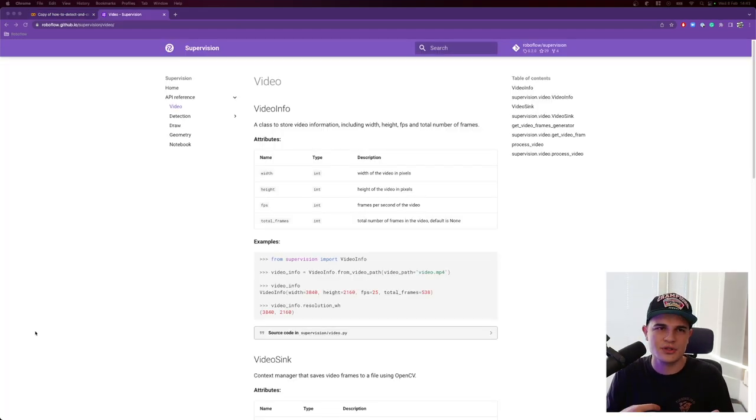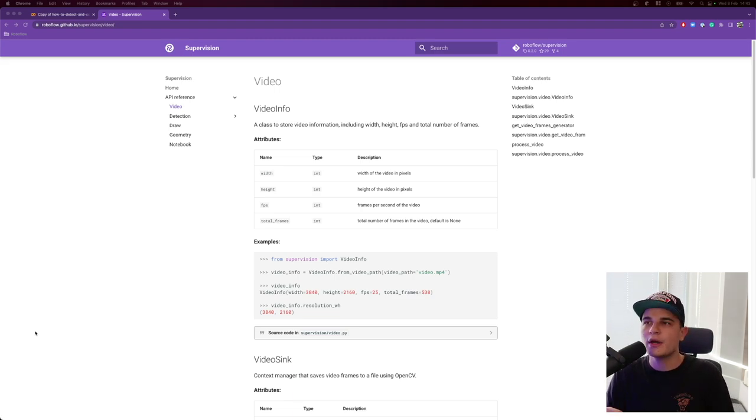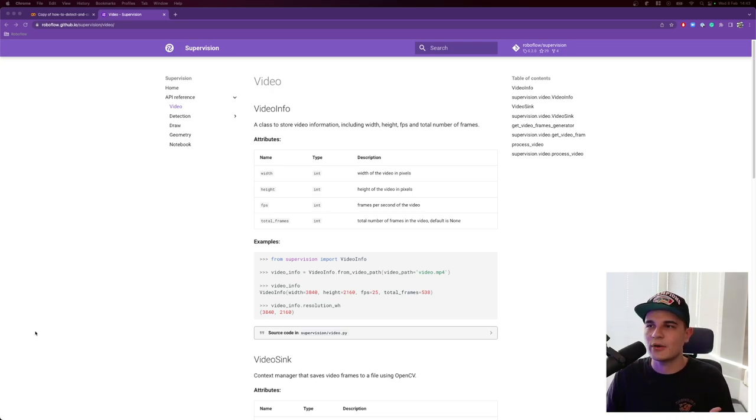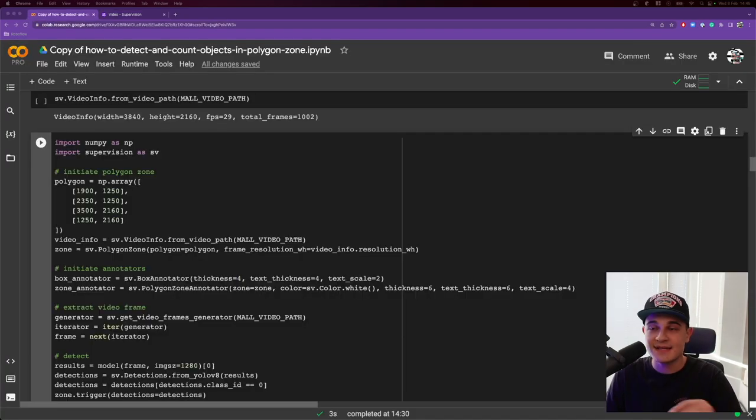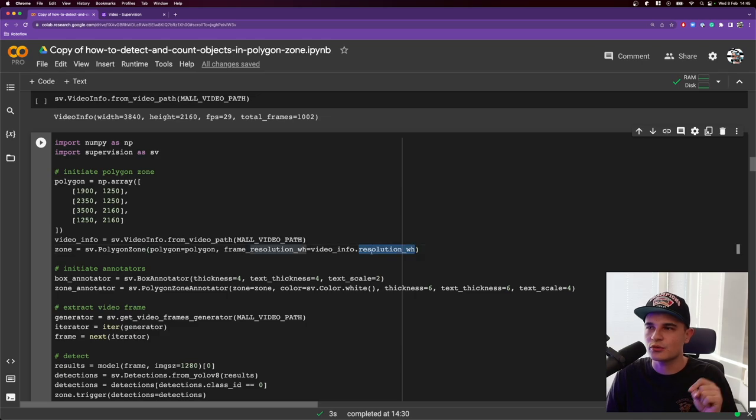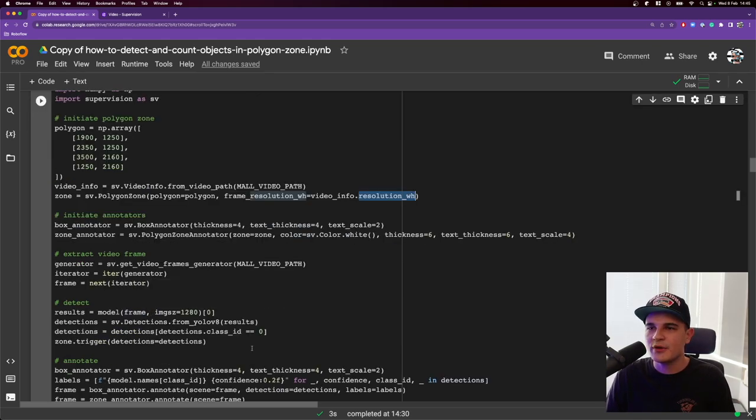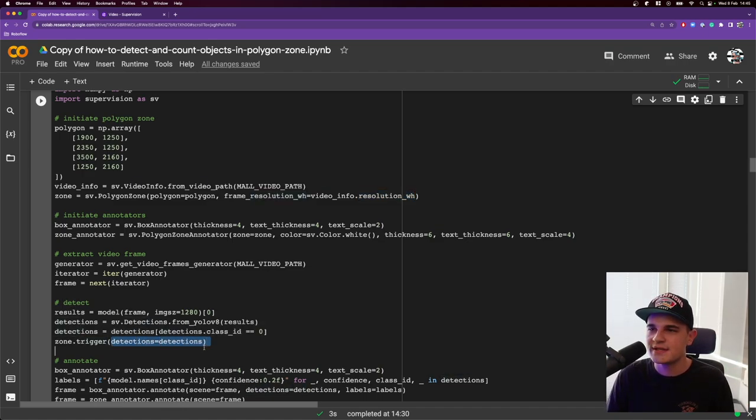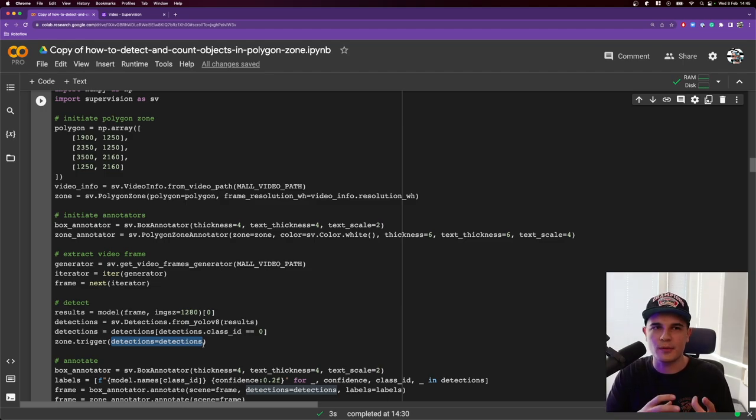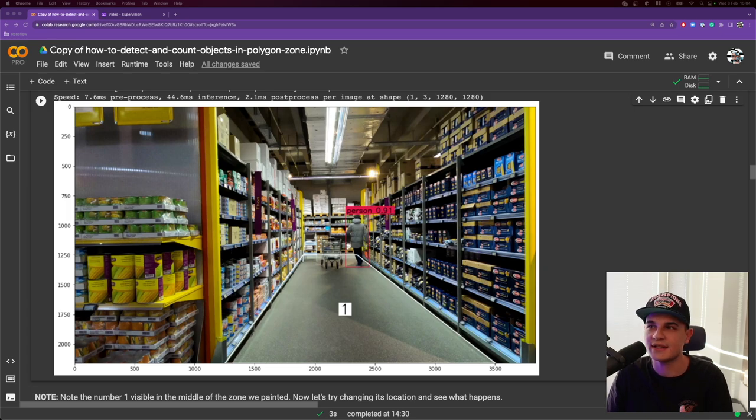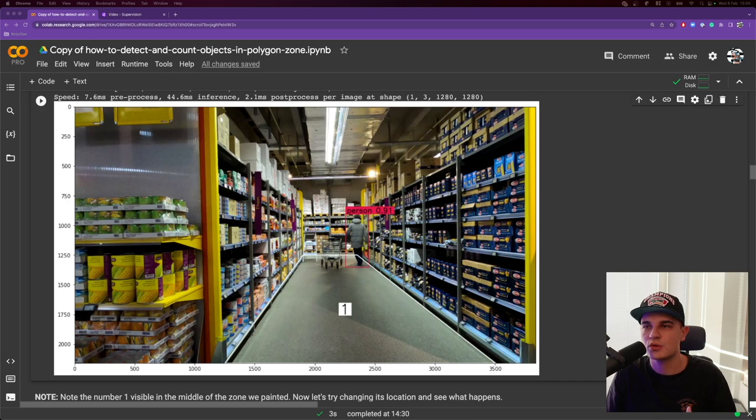Basically, whenever a person would be in the alley, we would detect where the bottom center of the bounding box is located. And if that bottom center of the bounding box is inside the polygon that we created, we would increase the counter. So if we scroll a bit lower, that's what I did in the next snippet. I defined a polygon zone, which basically is a manual process. I measured where on the frame that zone would be located and defined that in the form of the NumPy array. Every row of that NumPy array is a single point. The first coordinate is X, the second is Y. Now we can use that to define polygon zone.